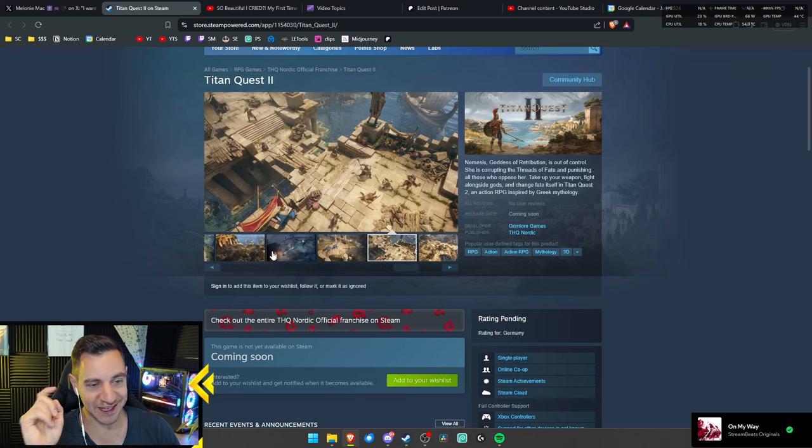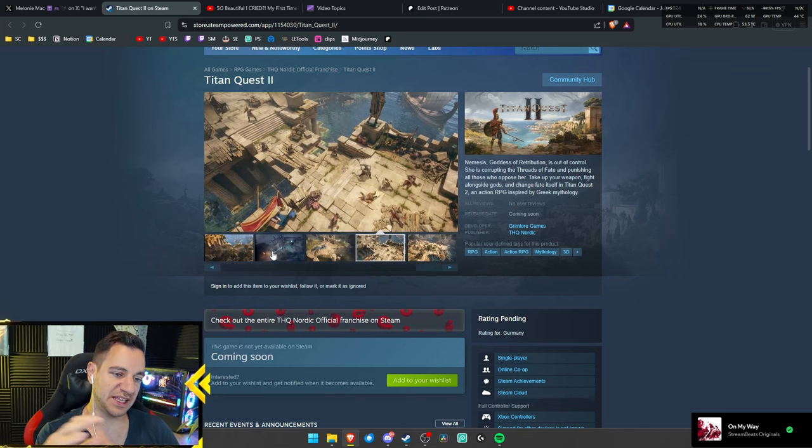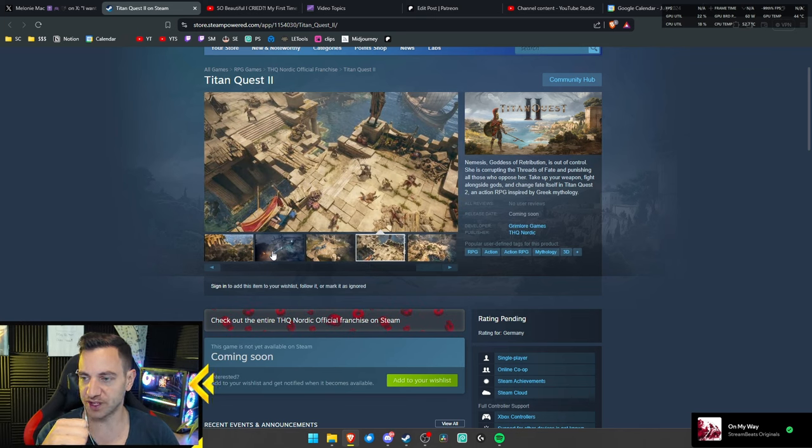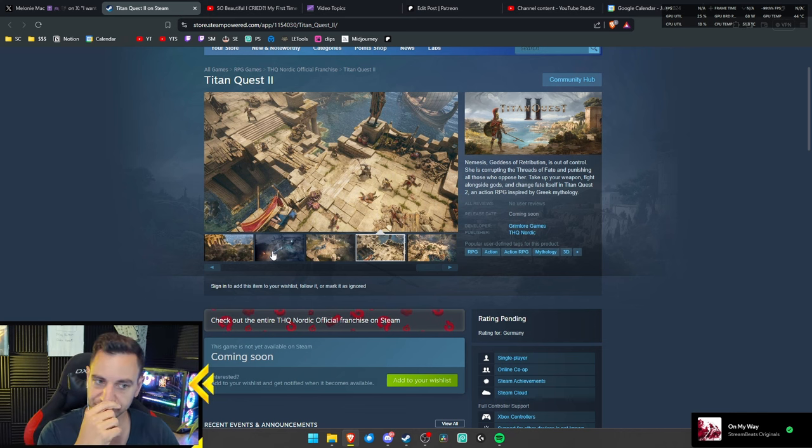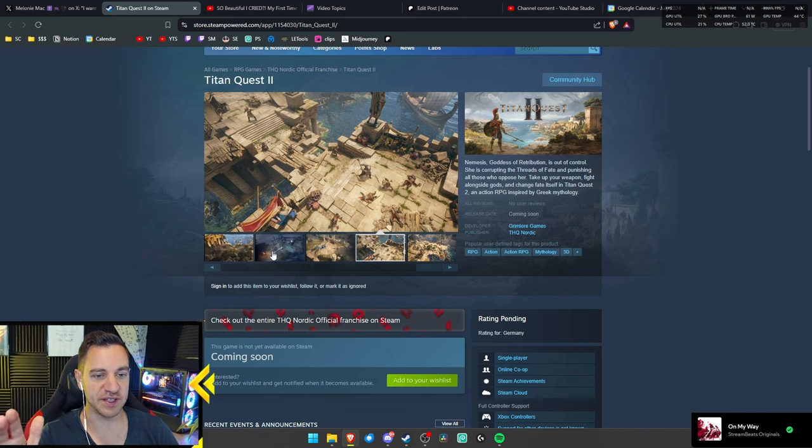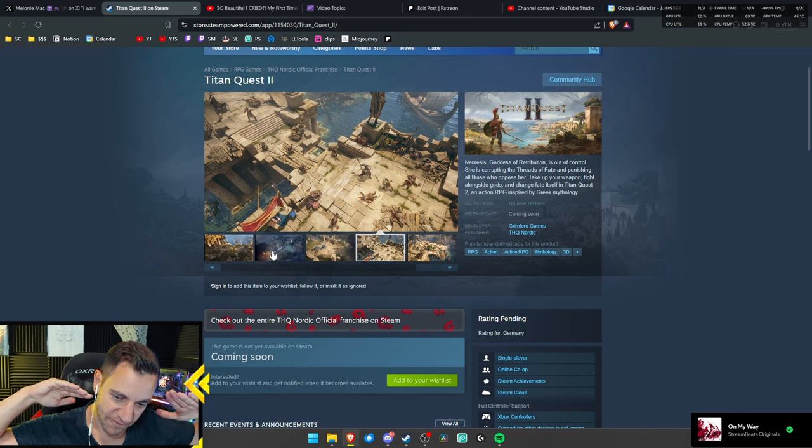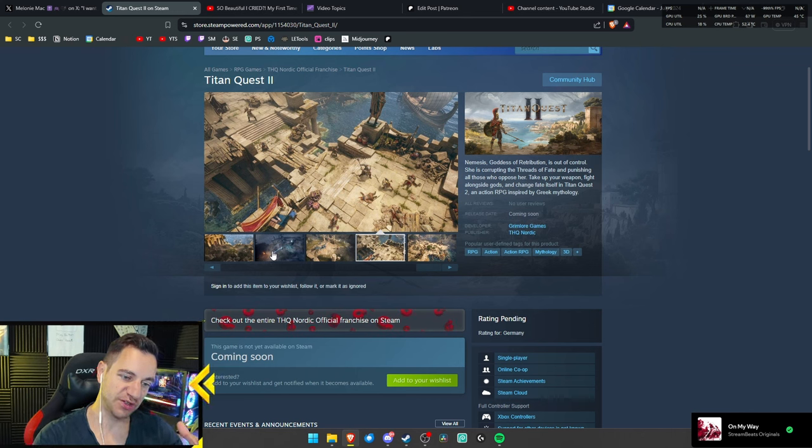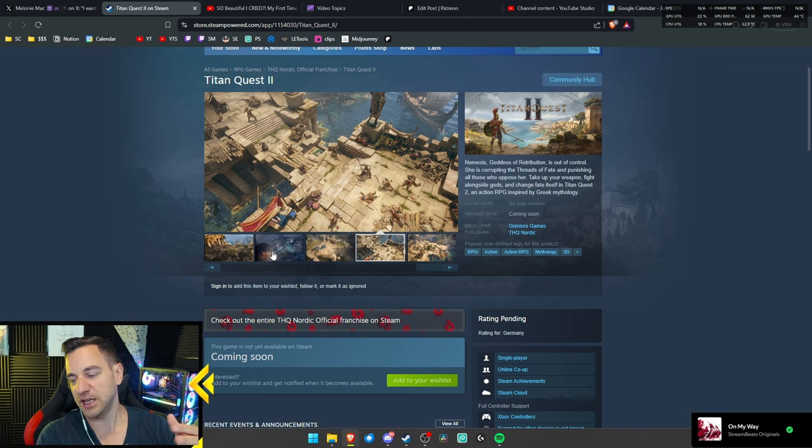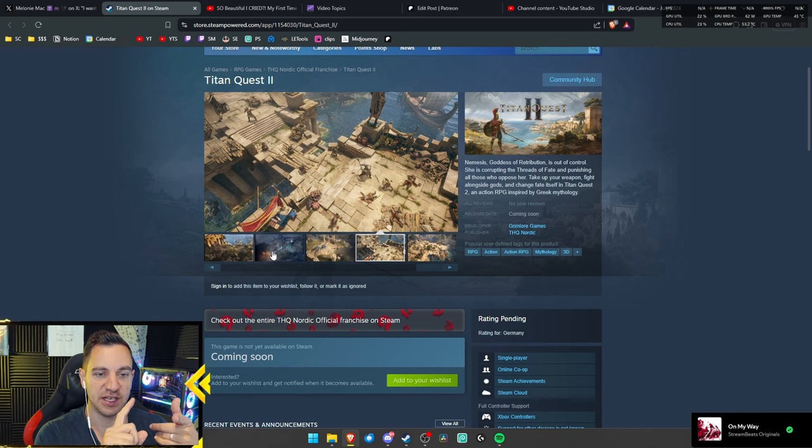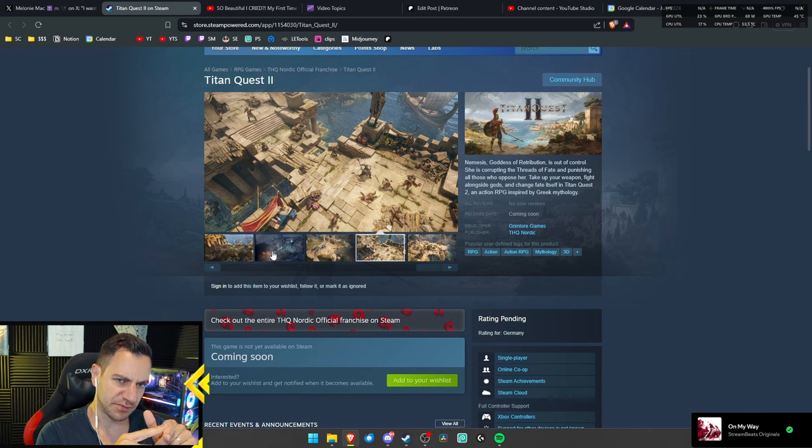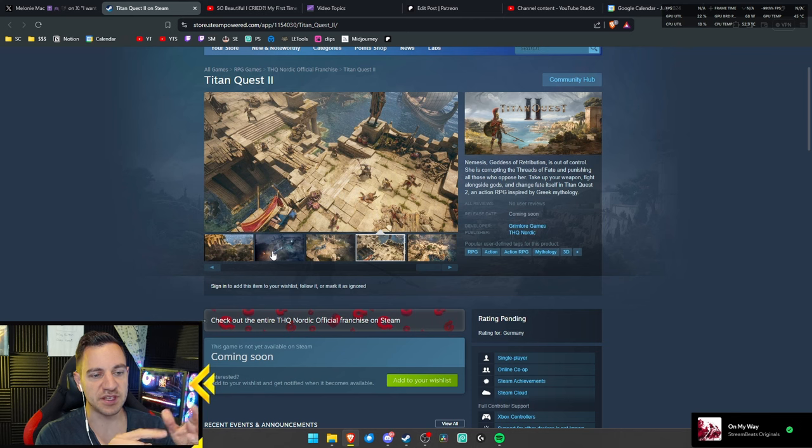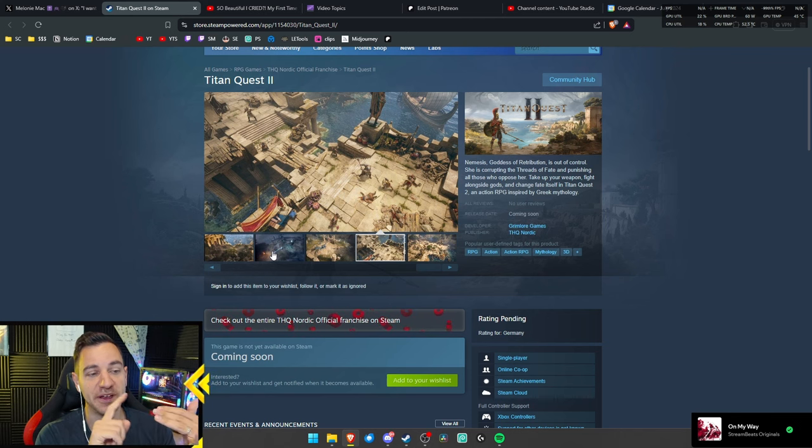Now I did never play Titan Quest 1 because back then I wasn't really that big into ARPGs as I am right now. So I have no history with this. I'm gonna go in new and fresh into this whole thing. So there was a, so why I actually bring this up in the video is on August the 2nd, I think, yeah.